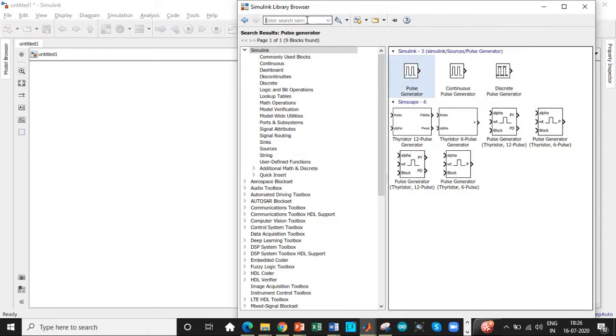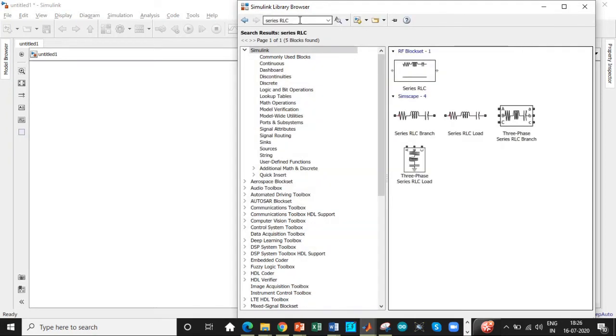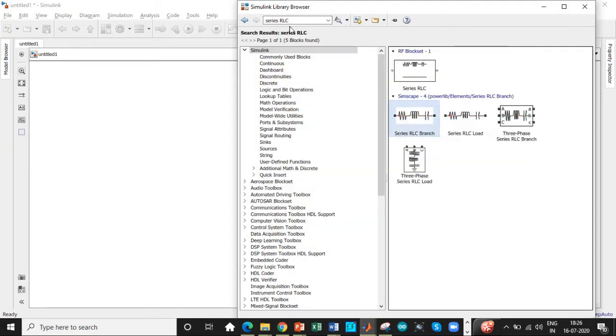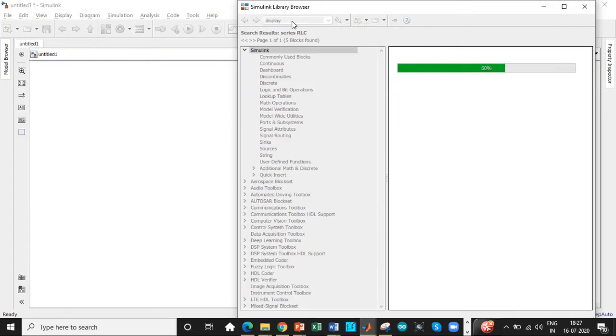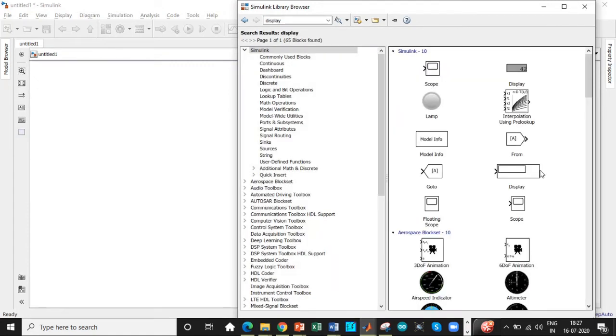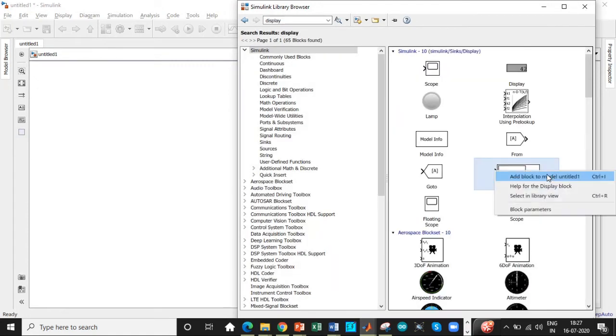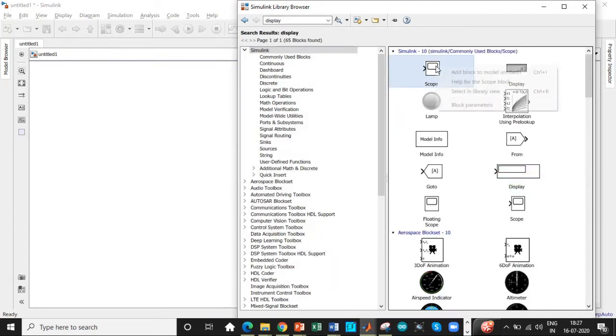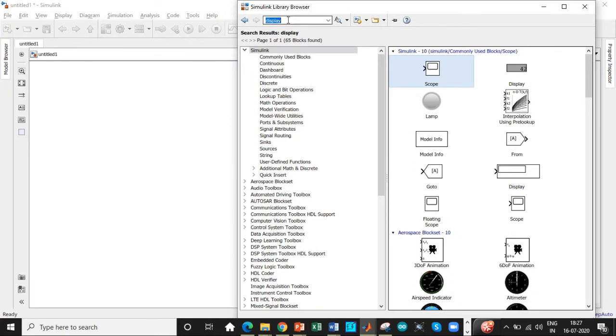So we are using an RL load. So search for series RLC branch. Later on, we can convert it into RL load. We also need a display in order to display the output amount of output voltage. So add this block. We need a scope to see the waveform. So add that block as well.